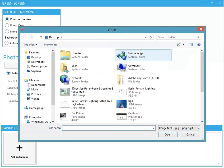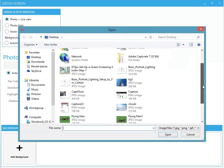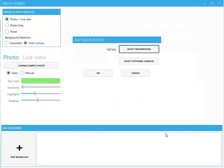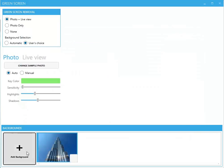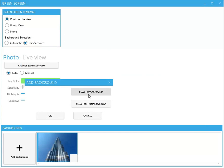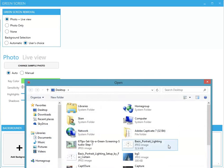Next, let's go ahead and select our background. This is the image that will replace our green screen. You can insert multiple images to use as your backgrounds.